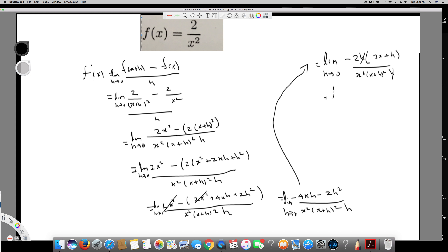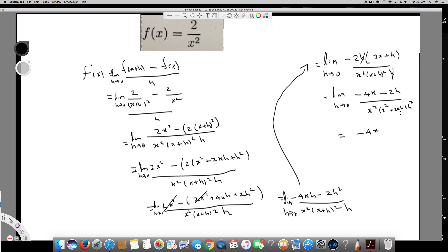The h in the numerator and the h in the denominator cancel. Now we have the limit as h approaches 0 of minus 4x minus 2h, over x squared times (x plus h) squared, which expands to x squared times (x squared plus 2xh plus h squared). Substituting h equals 0, the minus 2h becomes 0, and the bottom becomes x to the power of 4. We can simplify to get minus 4 over x cubed. That's the final answer!